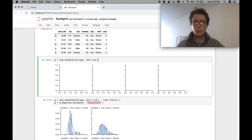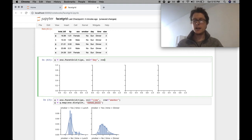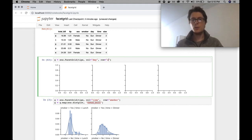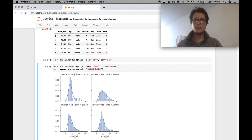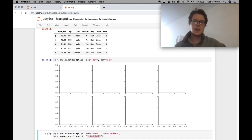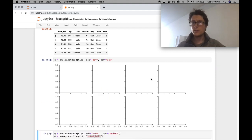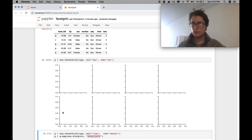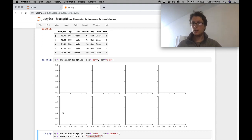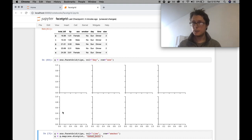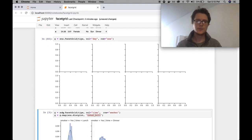Now what's cool about this is you can also specify a row. In this case, we can specify the row being sex, for example, male or female. In this case, it will create four, one for each day, and then two, one for sex male, one for sex female. A little bit hard to understand in the abstract, so let's look at an example where this might be useful.